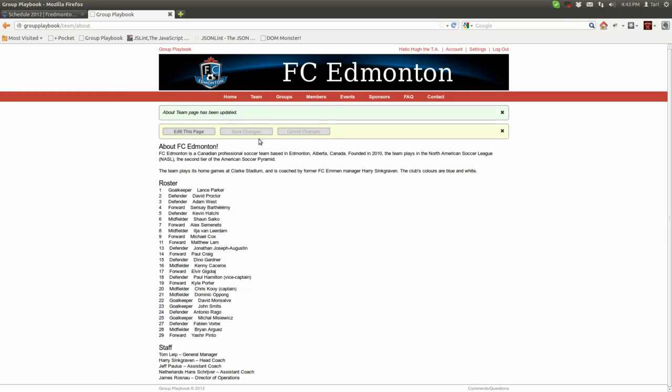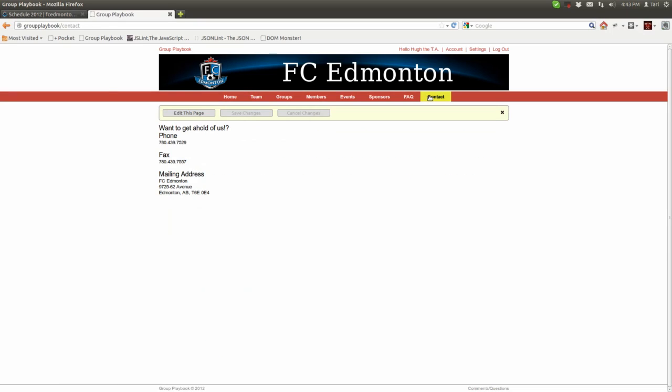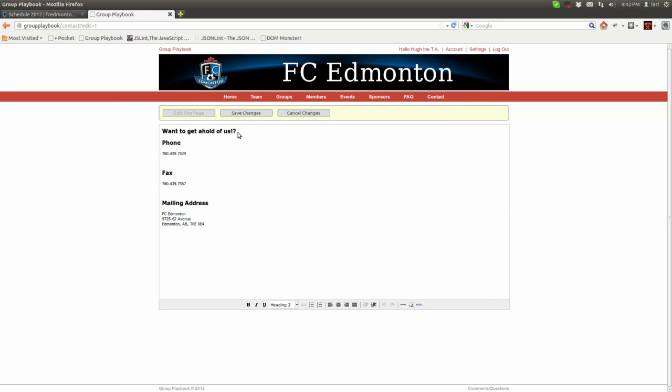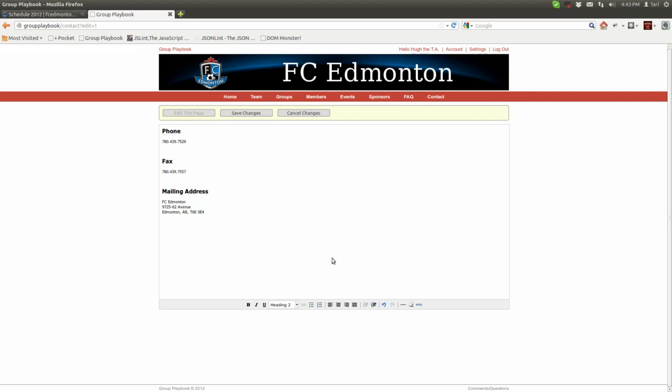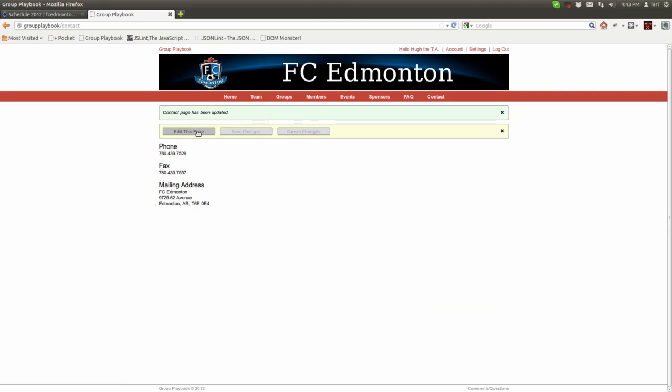That's pretty much it for that page. Same thing with the contact page - it's just a rich text editor again and you just want to add your team's contact information here. Let me show you what happens when you change something. Okay, that looks okay, so let's just save that. There we go, that's been changed.